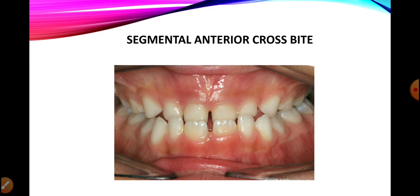To summarize: anterior crossbite involves the anterior dentition from incisors to canines, and is due to discrepancy in the anteroposterior dimensions of the maxilla and mandible. It can be classified as single tooth crossbite if a single anterior tooth is involved, or segmental anterior crossbite if multiple anterior teeth or a segment are involved. Now moving towards the posterior crossbite.